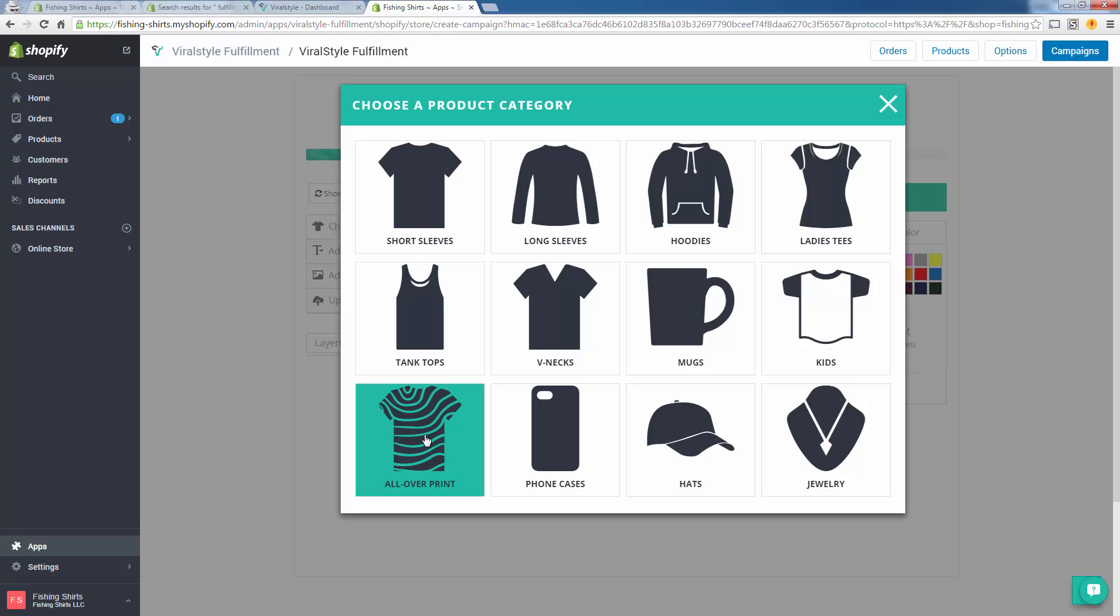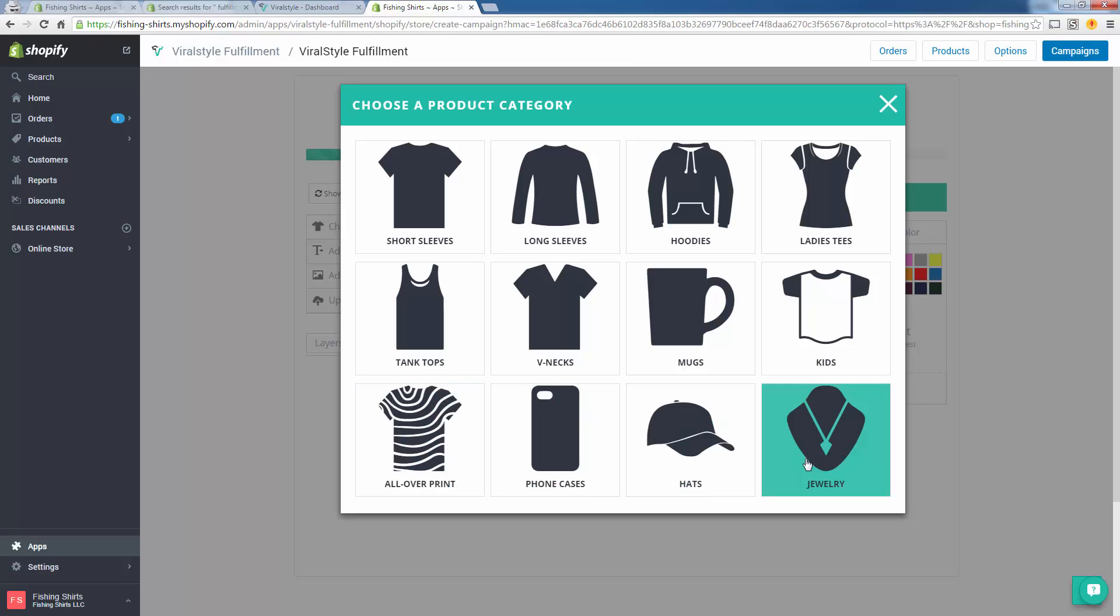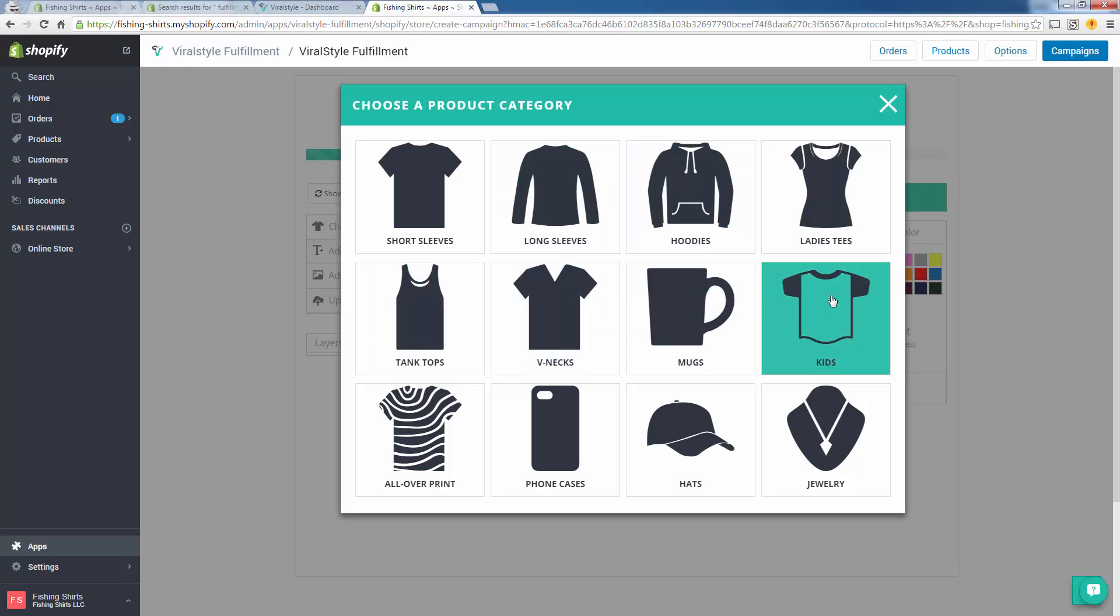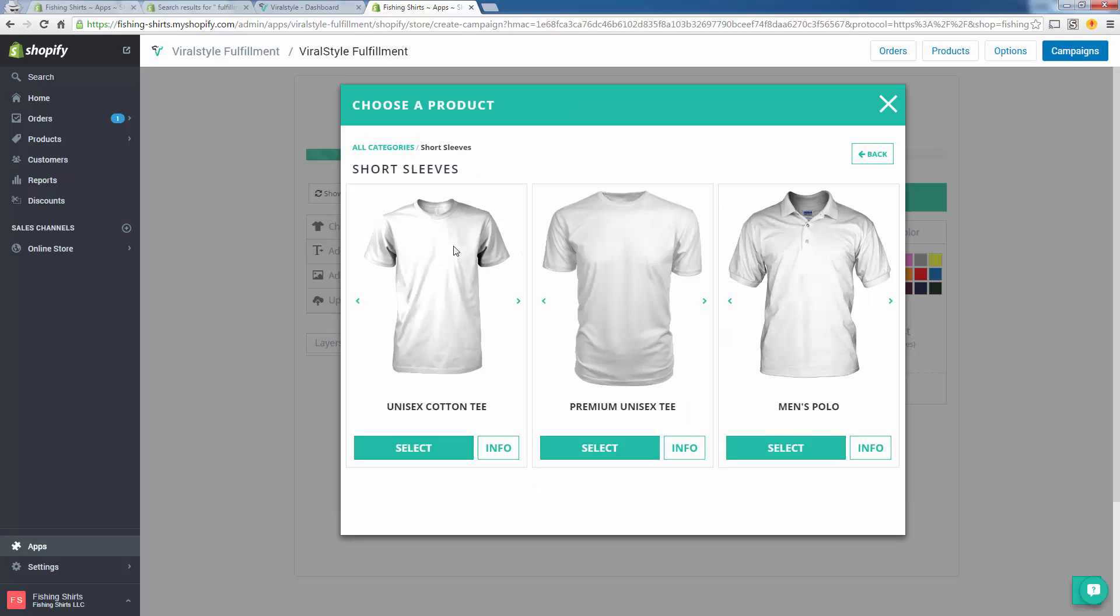You can see all the different products here, and these are the ones that a lot of people are super excited about, like the all-over print, the 3D sublimation. You literally have a design that goes on the entire shirt. Your canvas is the entire shirt. That's really cool. Phone cases, jewelry, mugs, also pretty interesting products, and of course the whole line of apparel: short sleeve, long sleeve, hoodies, ladies, tank tops, v-necks, kids cuts, everything.